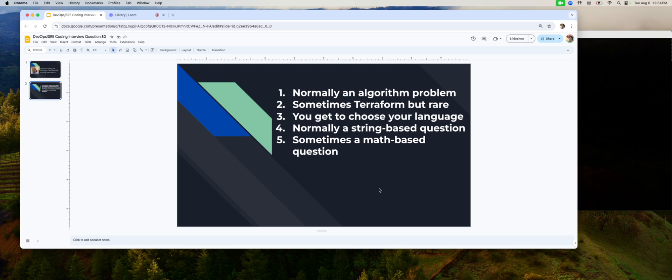So the easy solution from the interviewer side is to just give you an algorithm problem because there's tons of platforms where they can just choose one and boom, off you go. There's no effort needed from the interviewer side. So because of that, even for DevOps and SRE roles, what I see is people are given algorithm questions. Now, they're not like LeetCode type binary trees, not those.